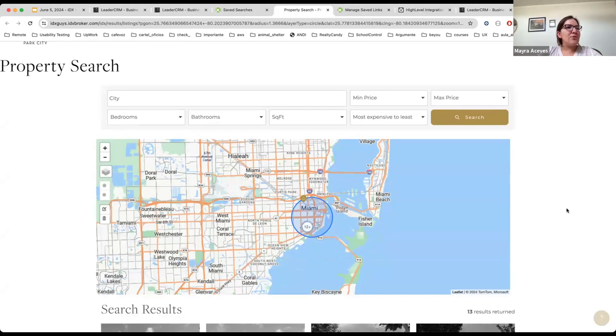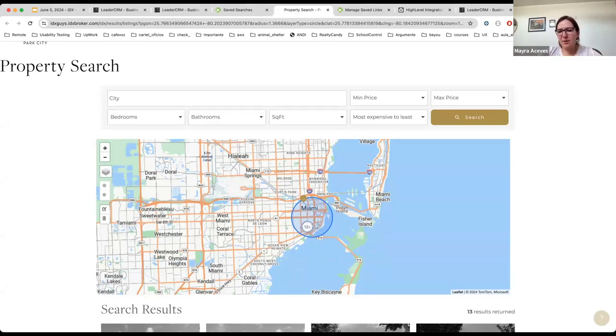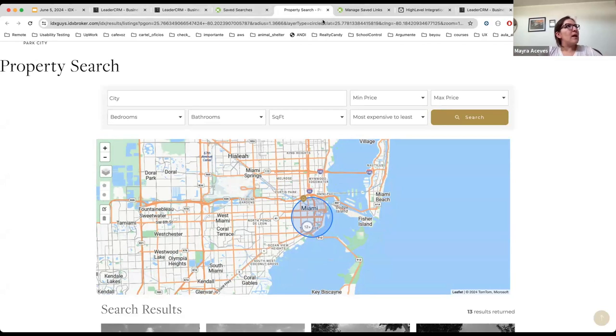So you can use this to assign a saved search to leads that don't have one or are interested in a particular area. And this is very useful in case you want to use this webhook endpoint.